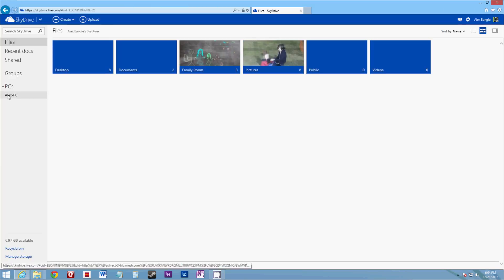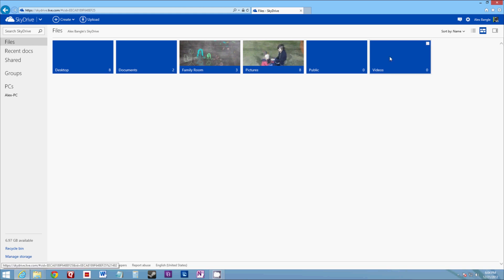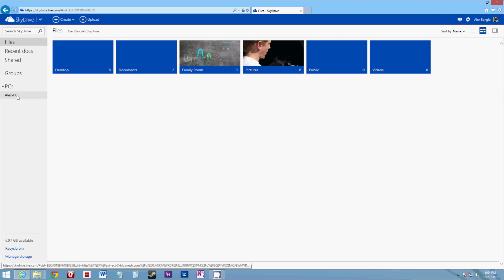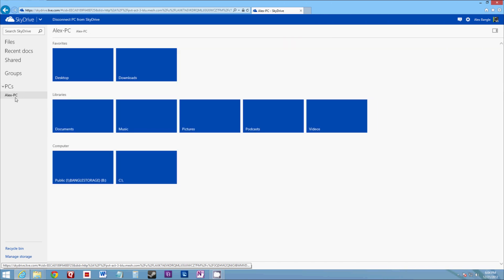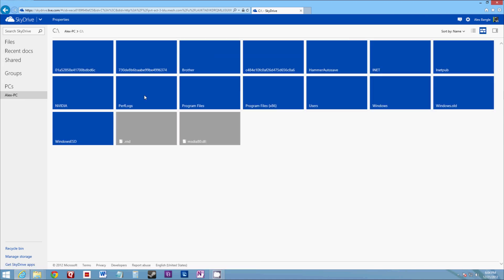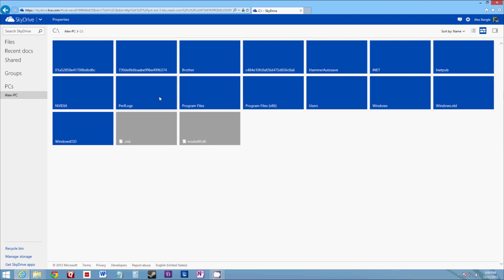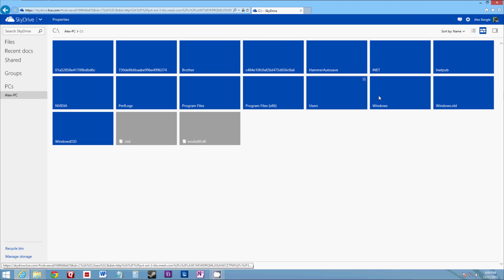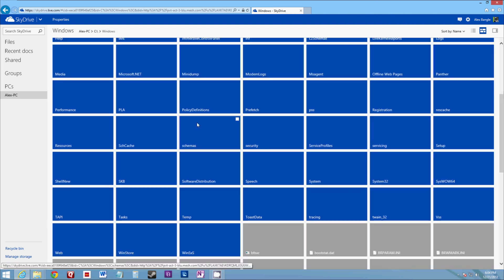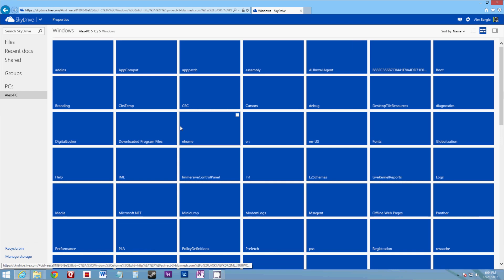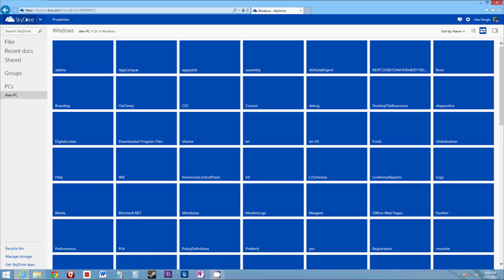So I have all my files here that are saved on the SkyDrive, being synchronized and backed up. But then I also have the ability to select any PC that is attached to that. And I can go directly into the C drive. And I can go and browse through all of the files on that computer.